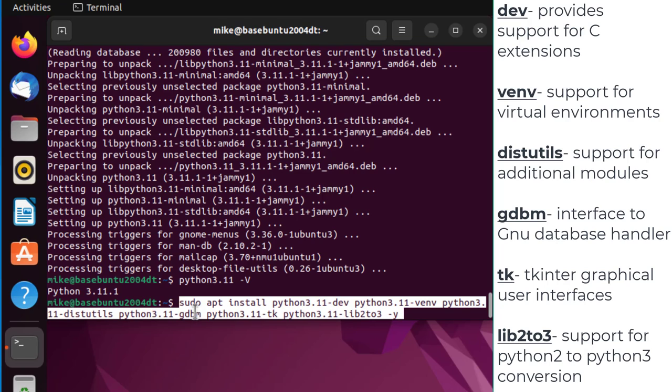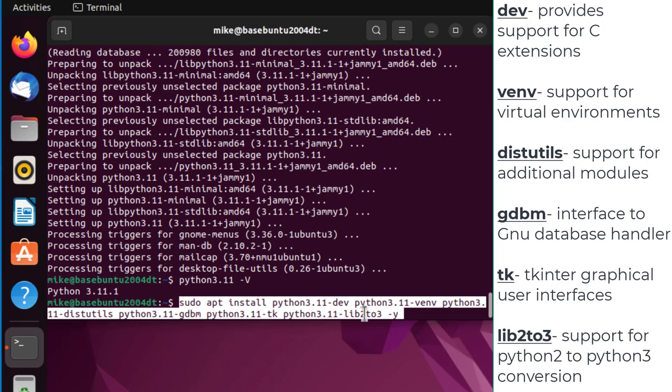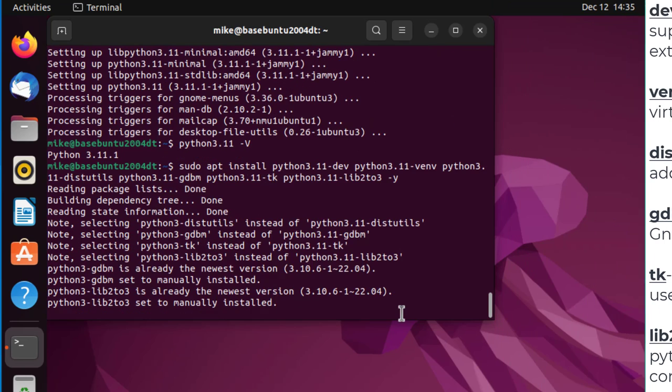gdbm is GNU database management. tk is the de facto way in Python to create graphical user interfaces, it's tkinter. And lib2to3 converts Python 2 code to Python 3 code, but you're still going to have to have a human look at it and make sure everything went right. I'm going to hit enter and install.